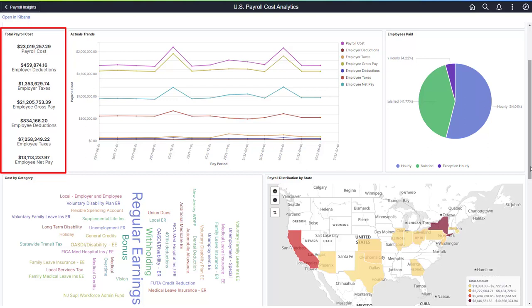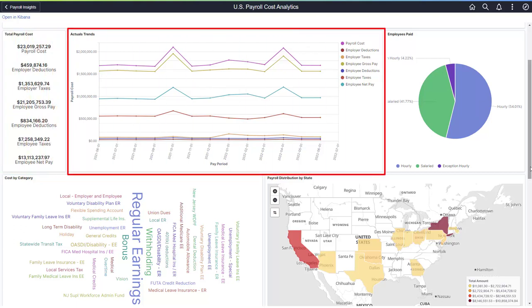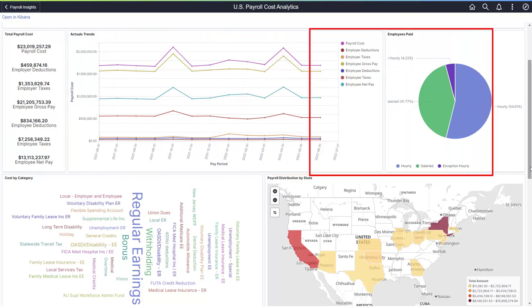For example, the total payroll cost for Payroll for North America considers the employee's gross, employer taxes, and employer deductions. You can analyze actual trends of total payroll cost, including its breakdown, which focuses on spikes in cost.